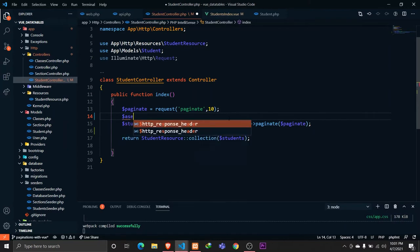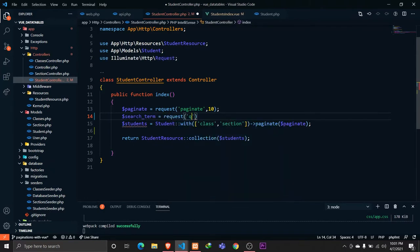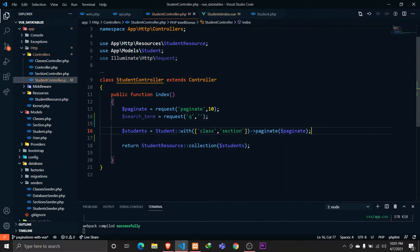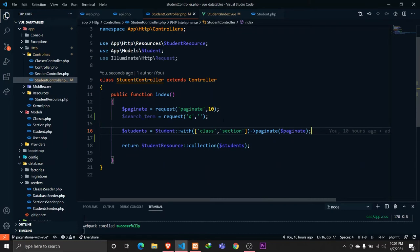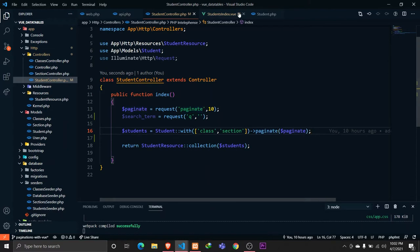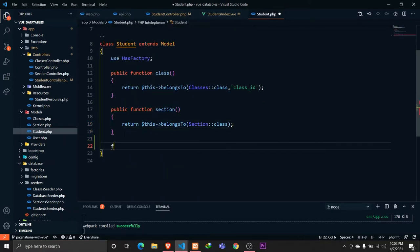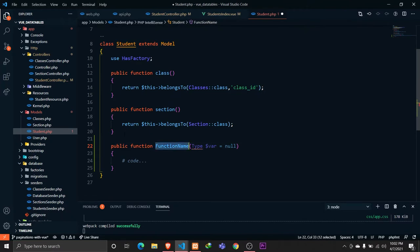Now let's go to our controller and receive that value. We'll name it 'searchTerm', which will be the request value of 'q', empty by default. Now we'll be using scopes — defining a scope on the model and then calling that scope on the query, so while querying we'll use that scope to search through the database.